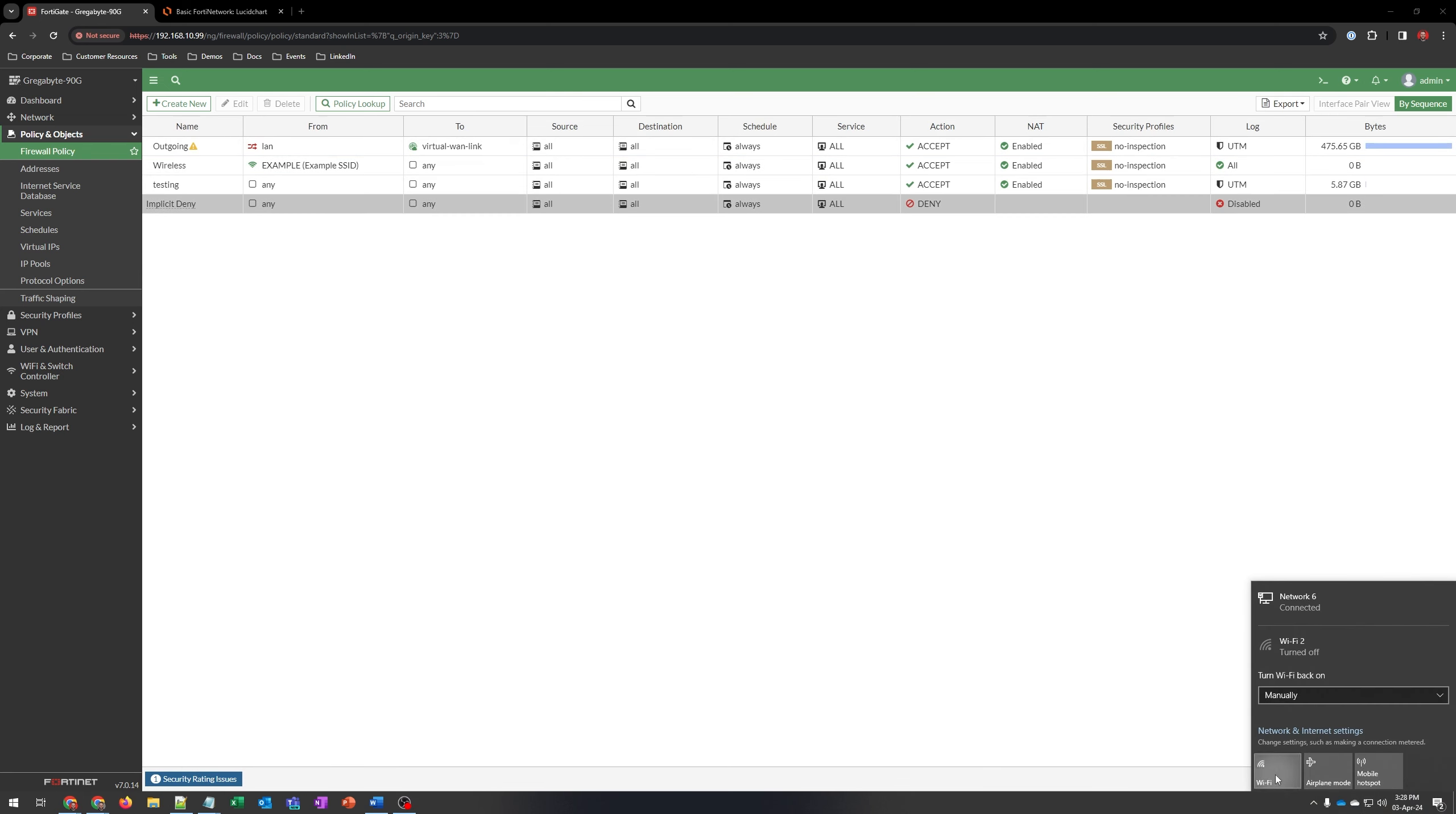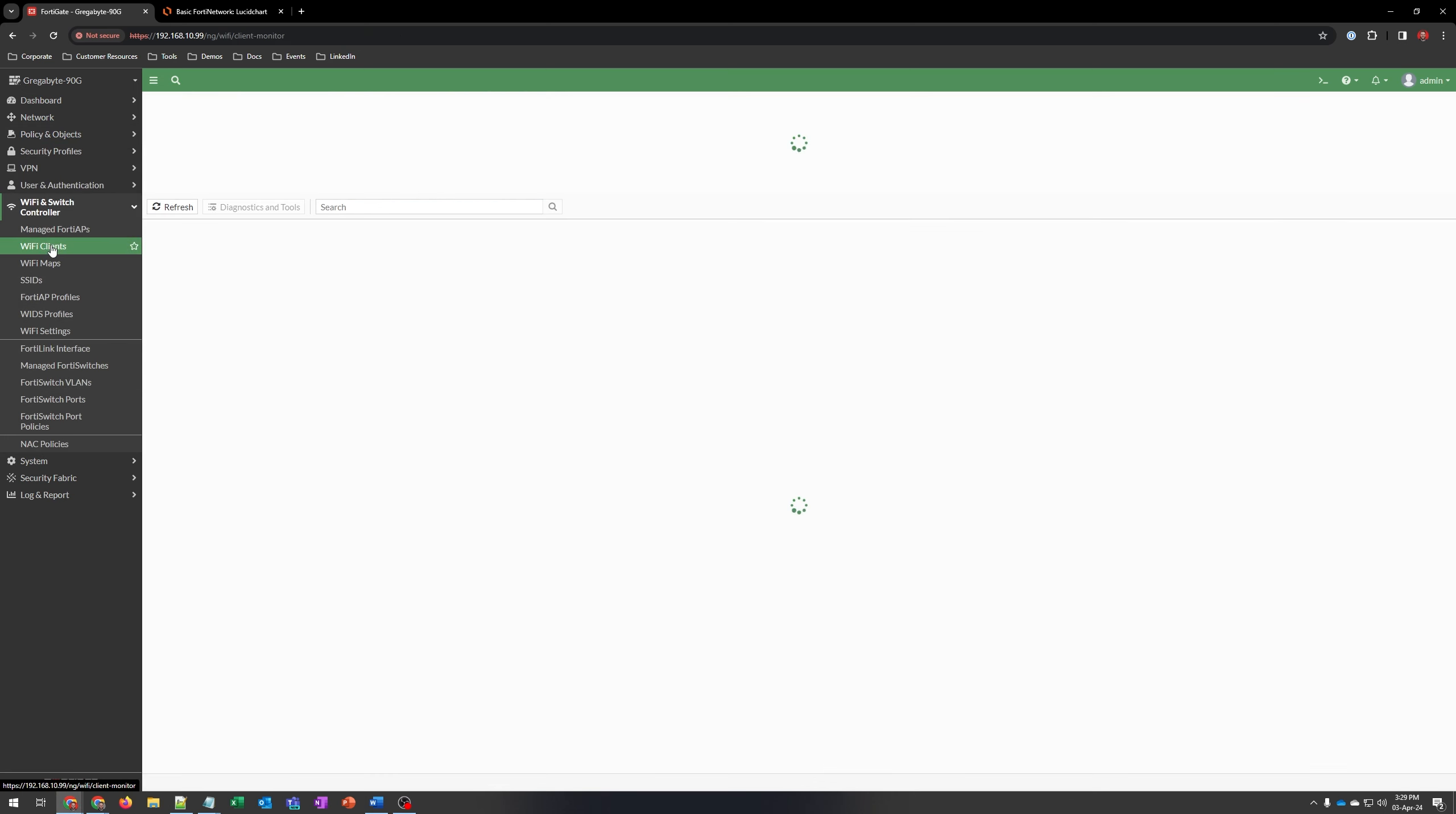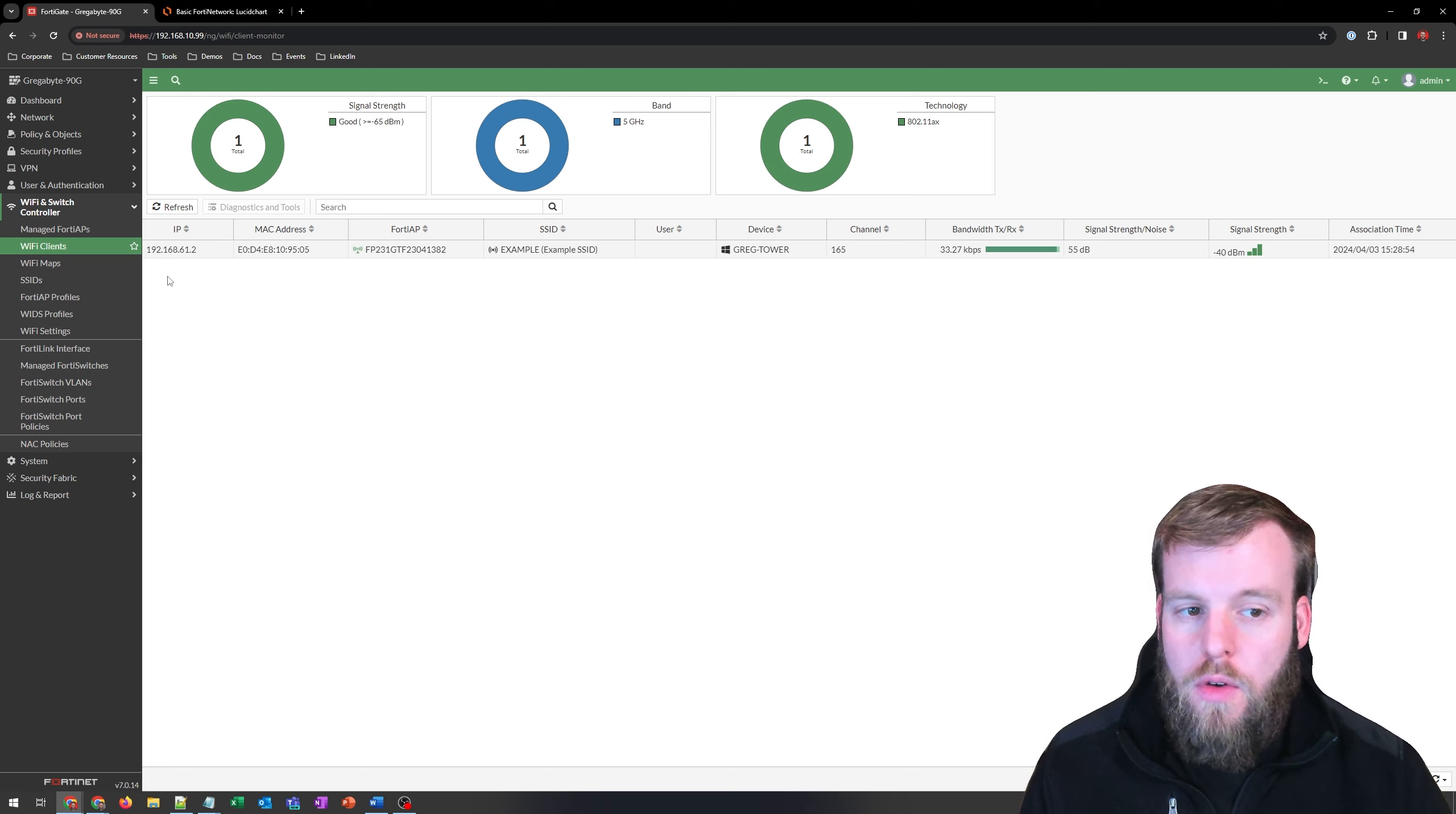Now let's take a look and see if we can hook up into this wireless network. I'll turn on my wireless card. We'll connect to this example. I had already typed in the password, but now we're connected and secure. We go to Wireless and Switch Controller and look at Wi-Fi Clients. We'll see that we can see my computer, which FortiAP it is connected to, and a bunch of other information about it.